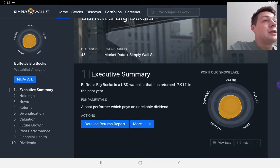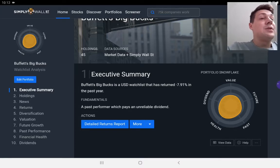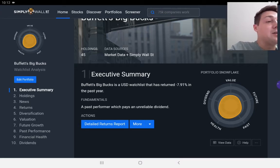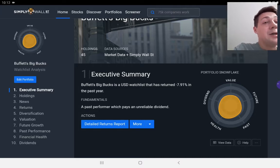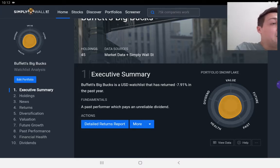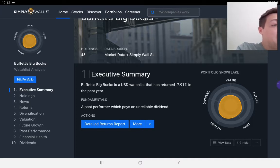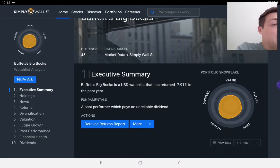Just to explain what the snowflake is, it's a six point scoring system against a snowflake with five different attribute scoring areas. Buffett's portfolio has come out with a value score of two, a future score of two, a past score of three, a health score of three, and a dividend score of about two and a half.